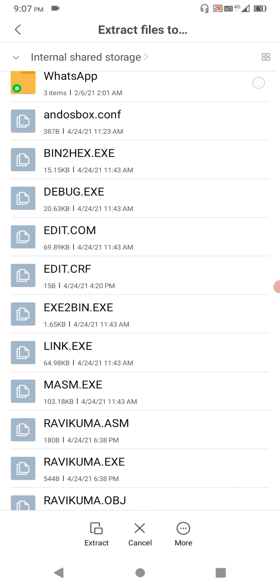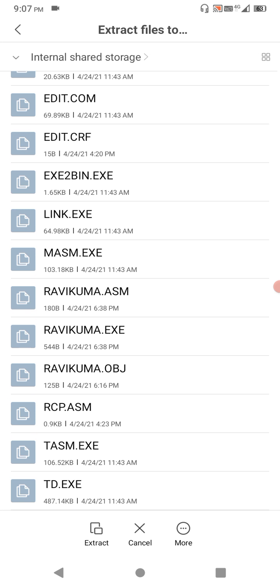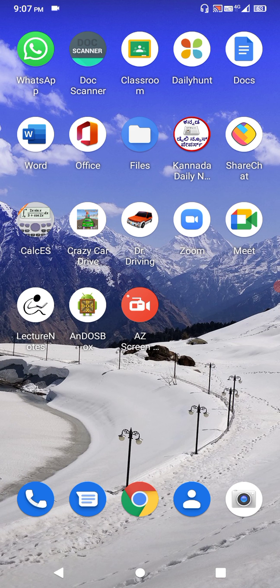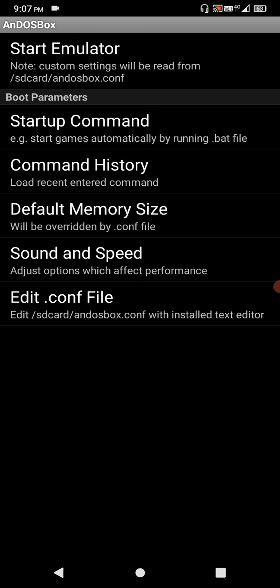bin2hex.exe and all these files you will get. You have to extract into your internal storage only. This is the main second step. After that, simply open DOS box and start emulator.